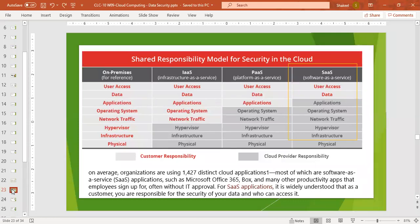It is widely understood that as a customer, you are responsible for the security of your data and who can access it. When we talk about the cloud, not only organizations but individual users — like students or general users — use services like Gmail, Zoom, Google Docs, and Office 365. These are all cloud applications.